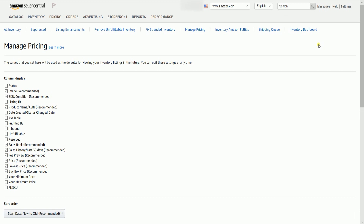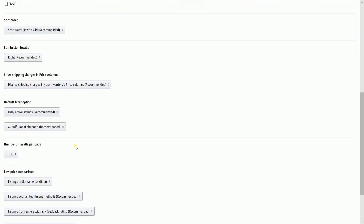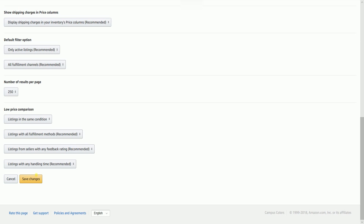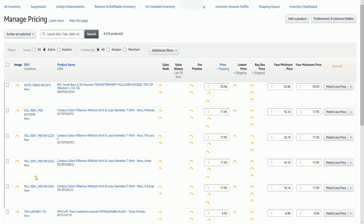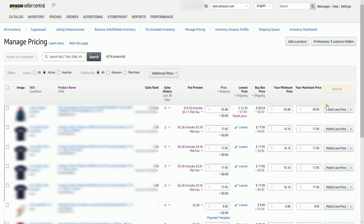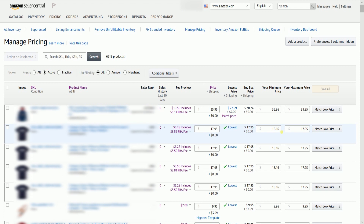Put a check mark on your minimum price and your maximum price. Then scroll down to the bottom and click the Save Changes button. You should now see two new columns. This is where you will set your minimum and maximum price.